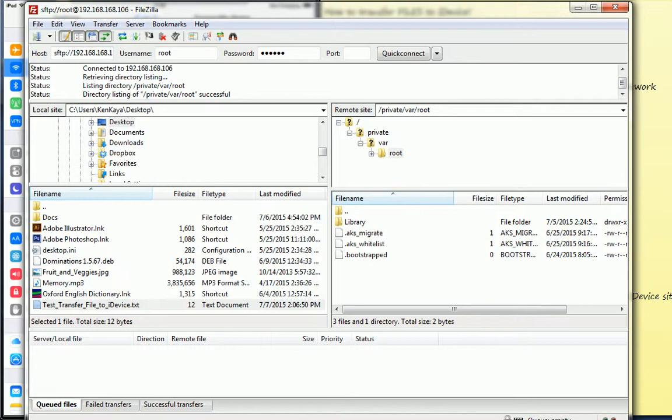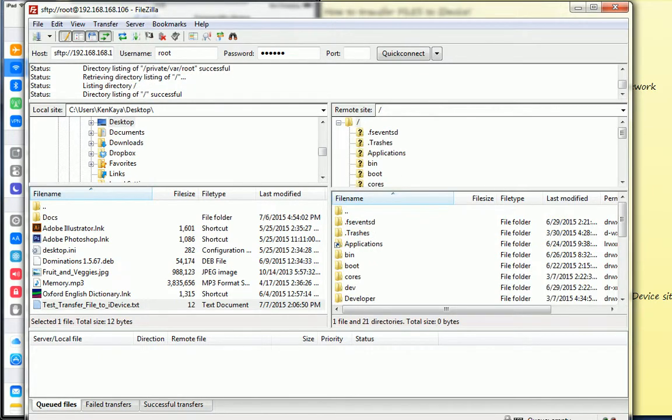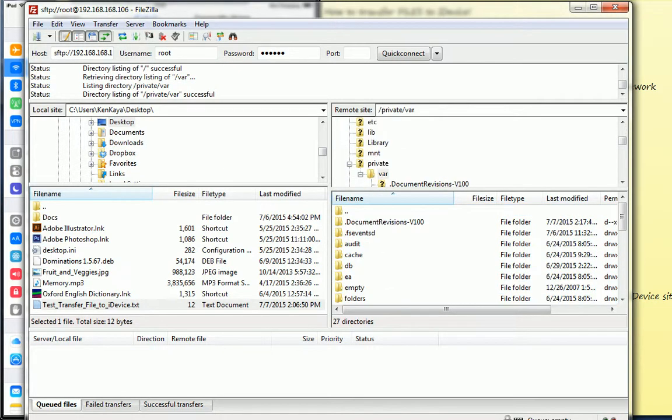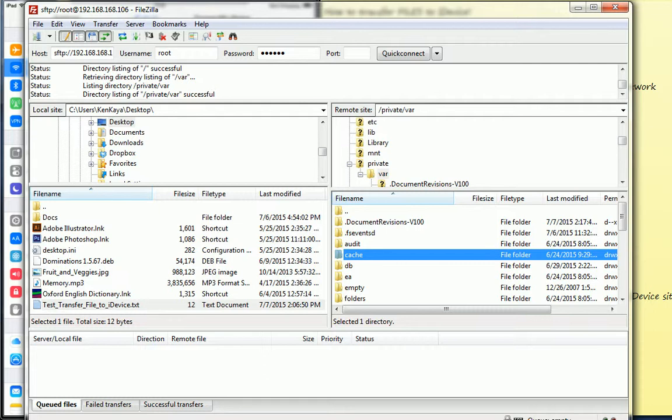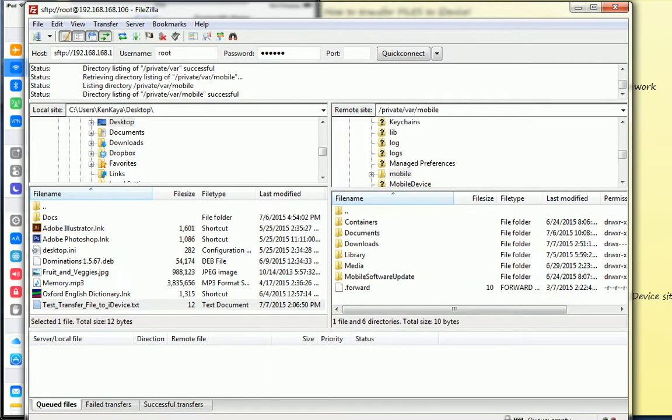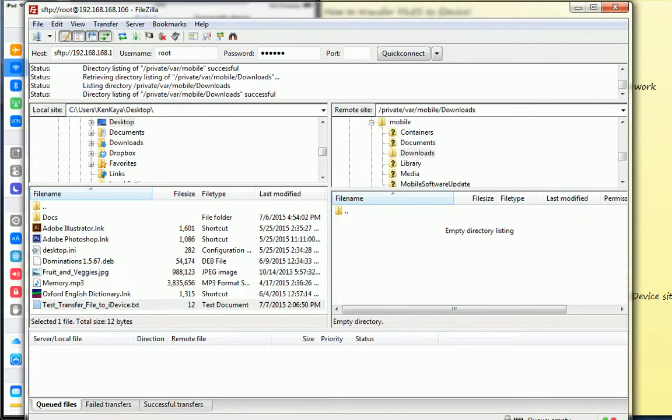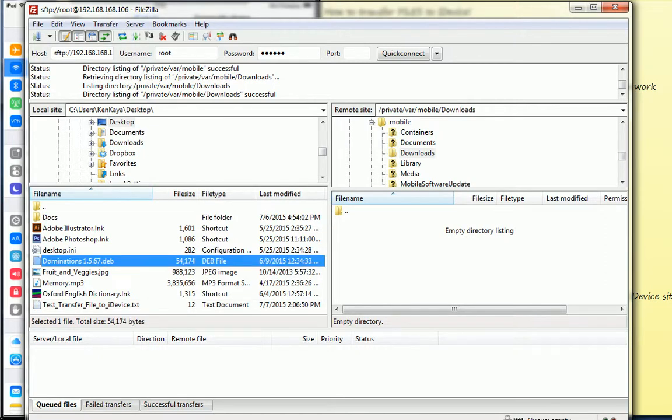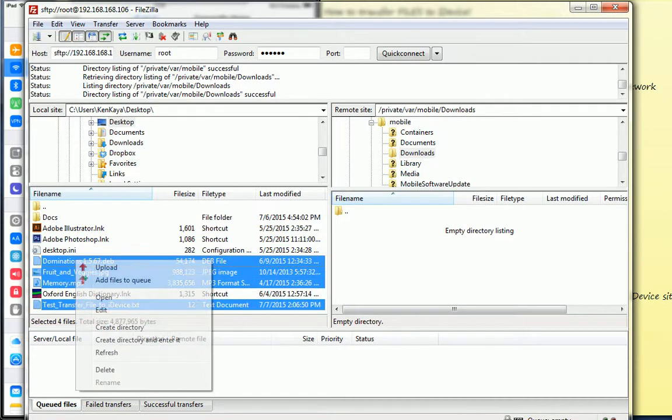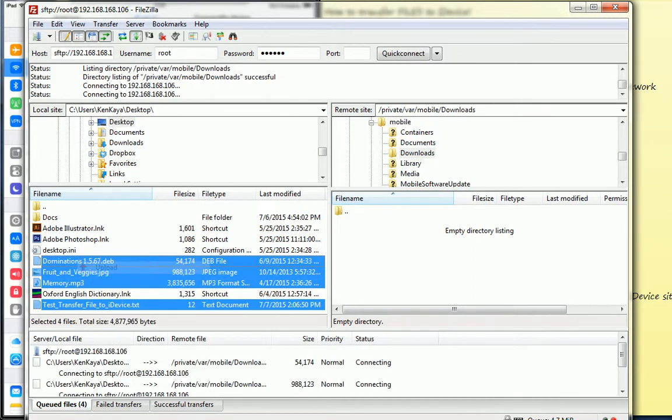And let me choose the directory that I want to keep my file. Let me go to var, mobile, downloads. OK, I want to keep my file here. Let me transfer the files to my iPad.